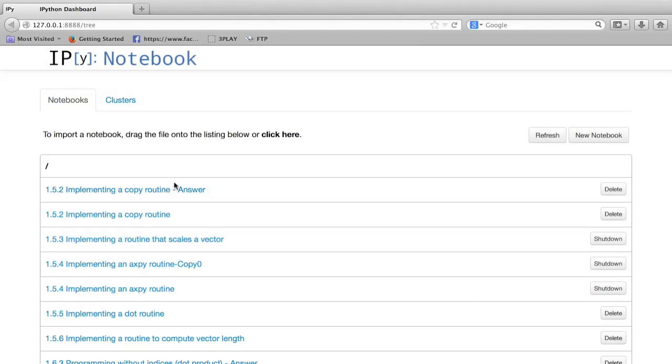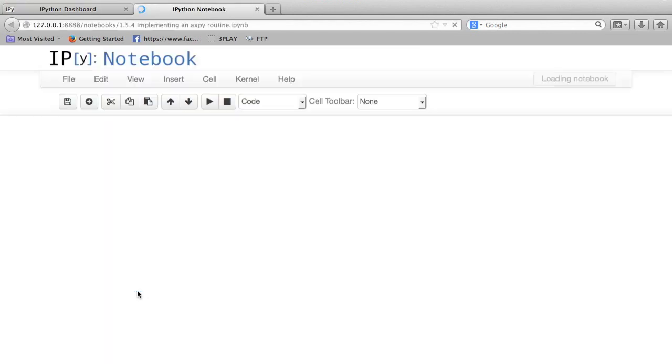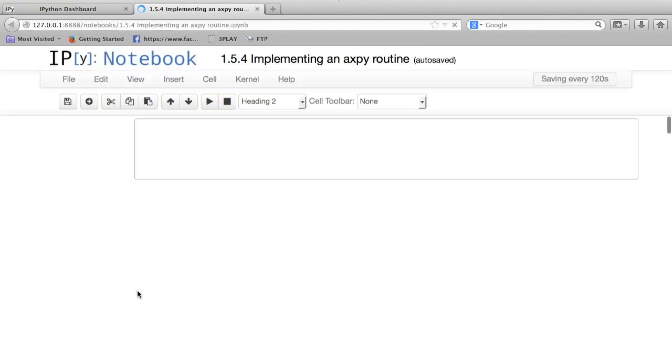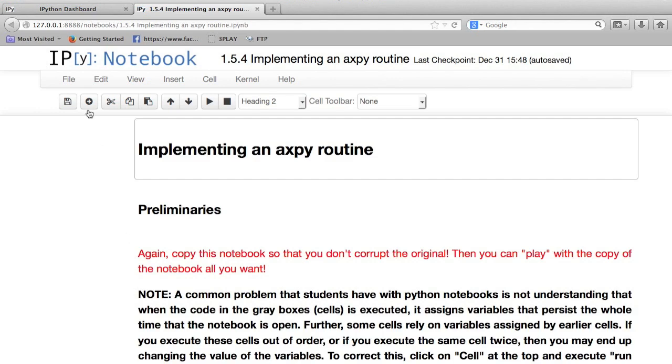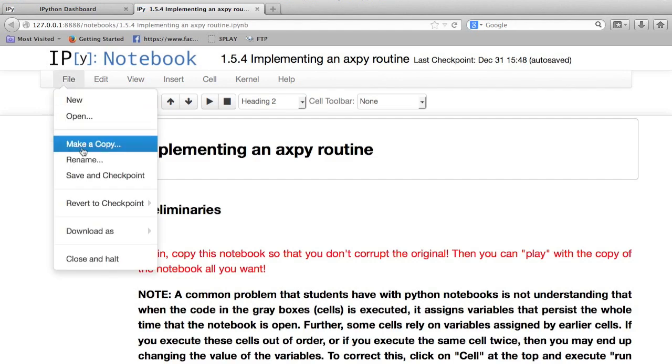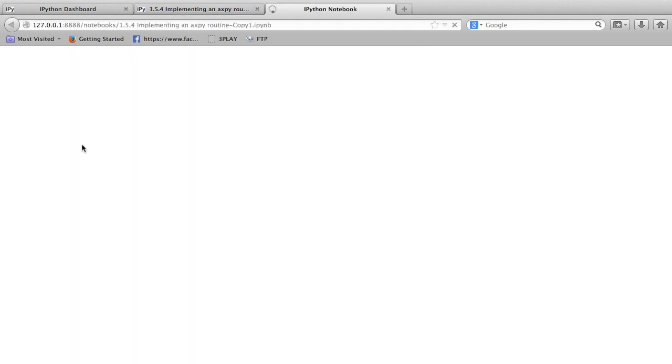Okay, we're moving right along. You're now ready to implement an AXPY routine. So let's click on it. And remember that the first thing you want to do is to make a copy.